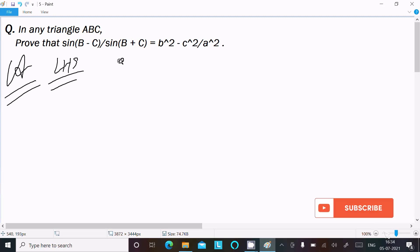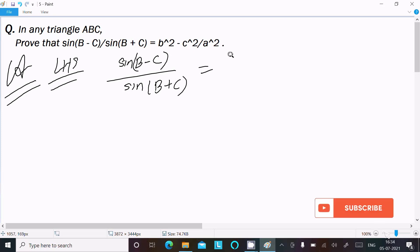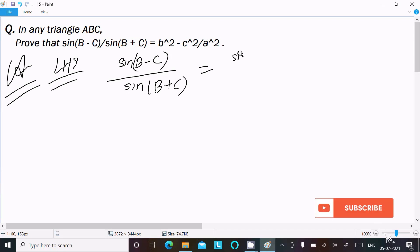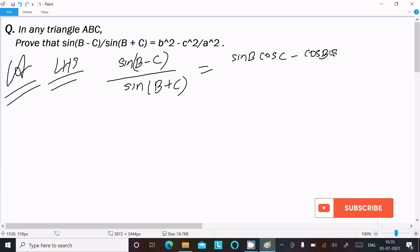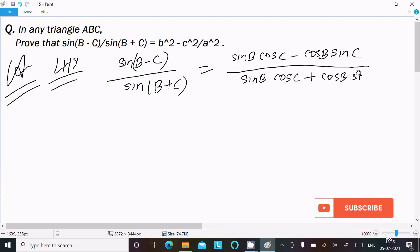On the LHS, sin(B-C) divided by sin(B+C). Using the sine subtraction and addition formulas, we can write: sin B·cos C minus cos B·sin C in the numerator, and sin B·cos C plus cos B·sin C in the denominator.